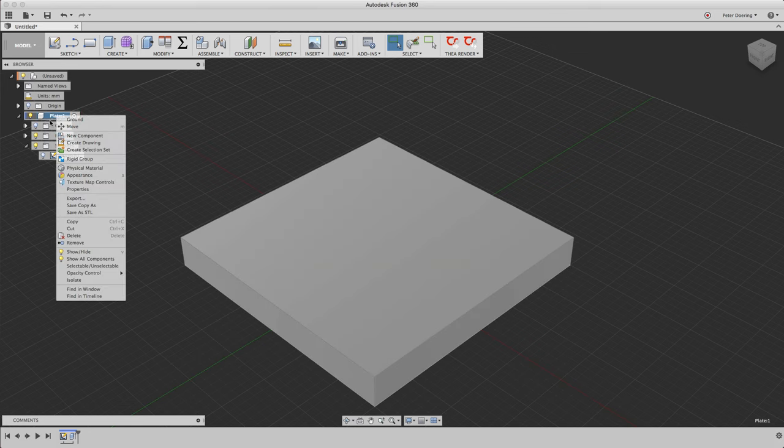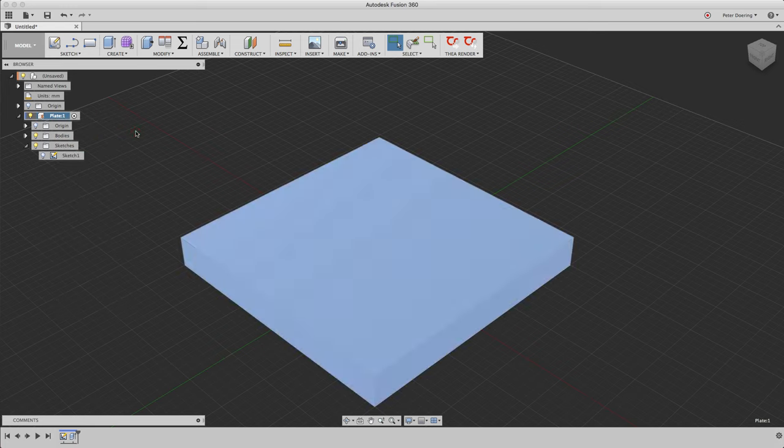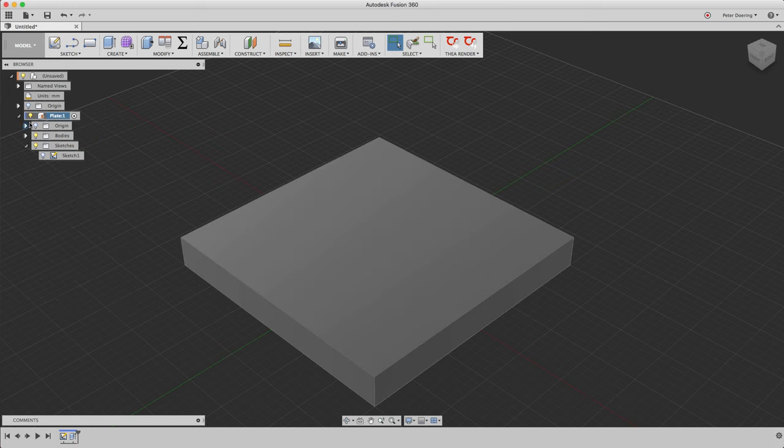So in each assembly one component has to be grounded, so we'll do that with that plate, and now we're going to hide that plate.